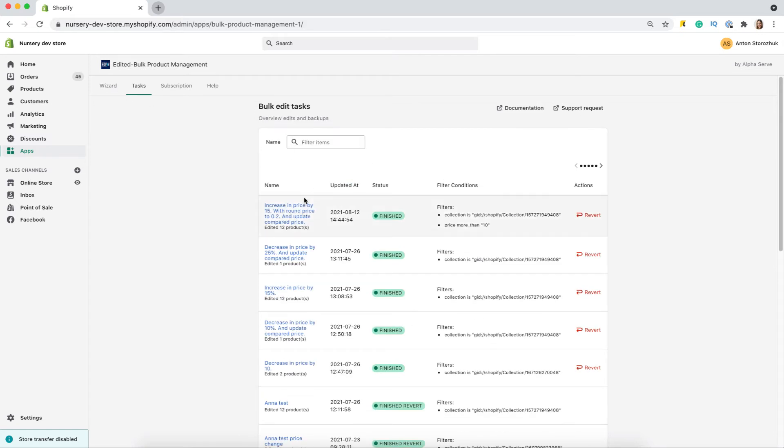As you can see, any task can be reverted if you need it. Let me revert this one to show you.